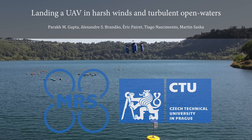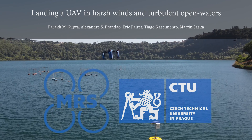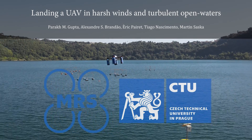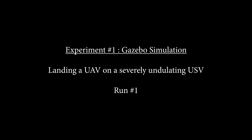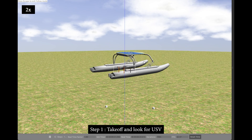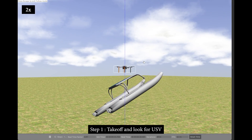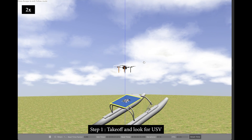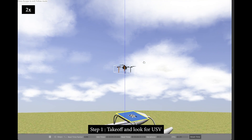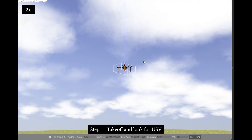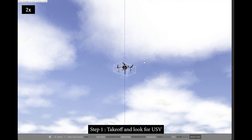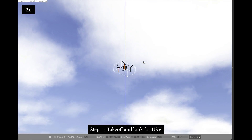In this paper, we discuss a novel method to land a UAV on a USV that is undulating in the open waters. Using this video presentation, we support and showcase our work through simulation and real-world experiments.